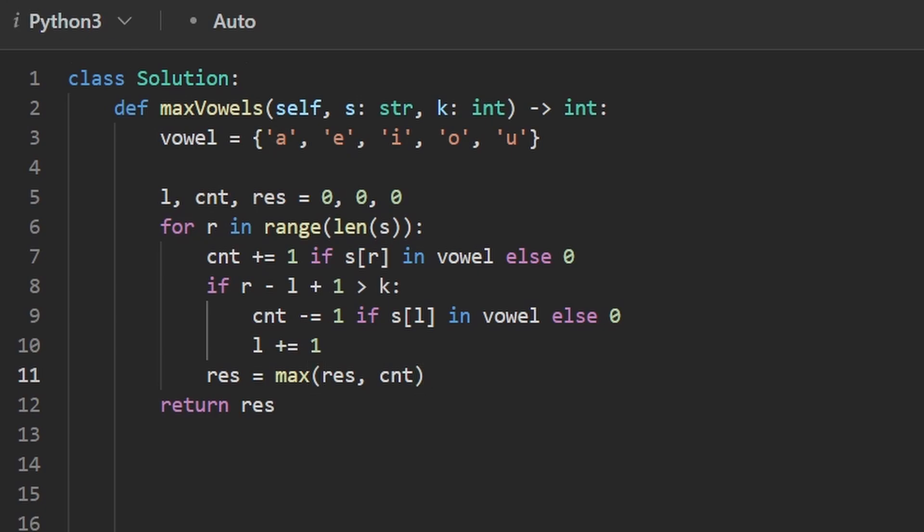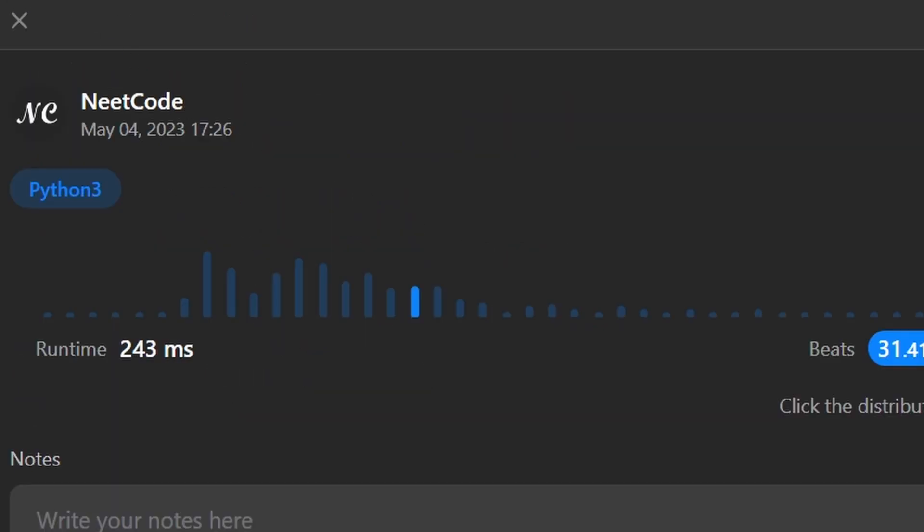Let's run it to make sure that it works. And as you can see, yes, it does. And it's pretty efficient. If this was helpful, please like and subscribe. If you're preparing for coding interviews, check out neetcode.io. It has a ton of free resources to help you prepare. Thanks for watching and I'll see you soon.